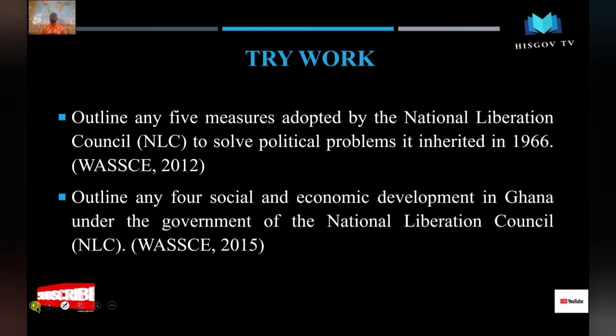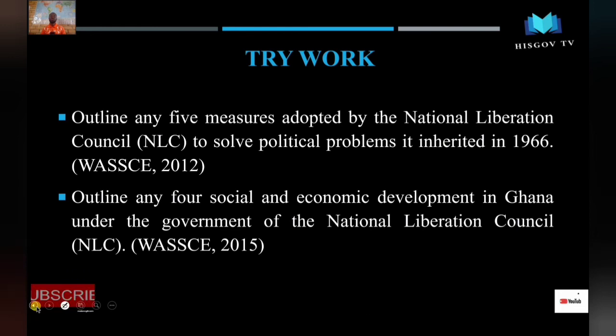Overall, the NLC tried to reverse whatever Nkrumah had done in order to win the confidence and trust of the people. Since power was not given to them by the people — they took power by force — they had to win popular support. Looking at all these policies, we can see they were designed to appeal to the people and gain their backing.